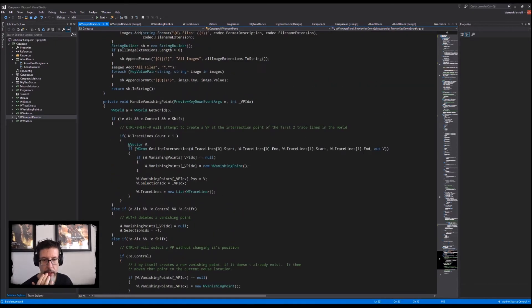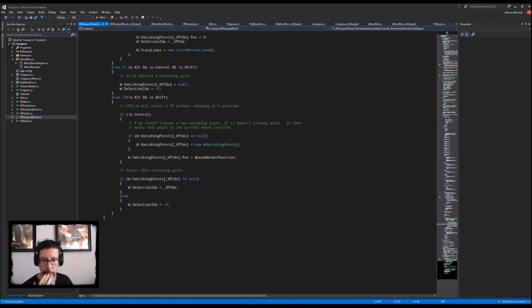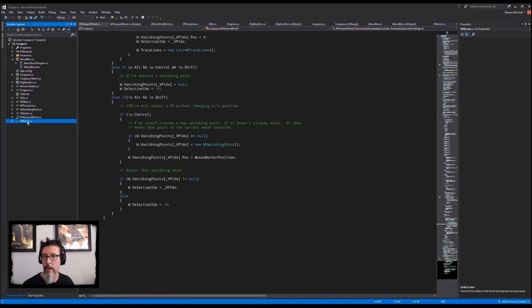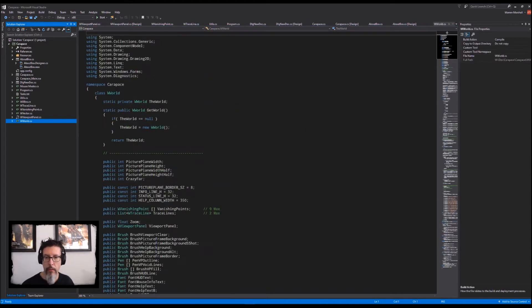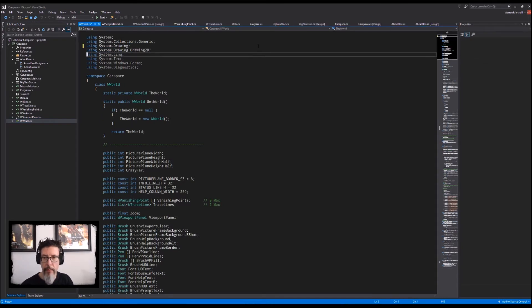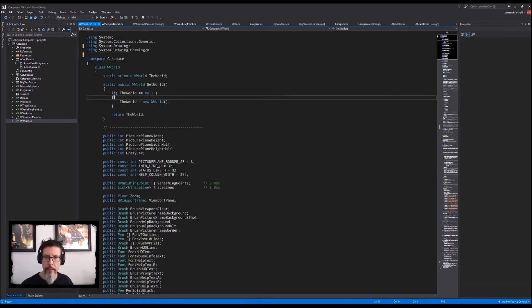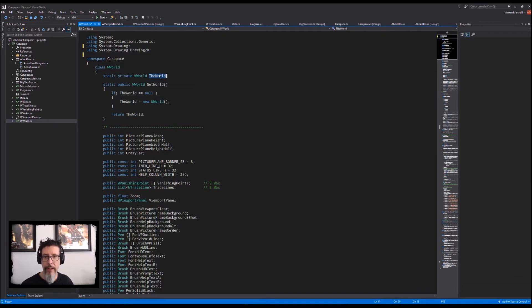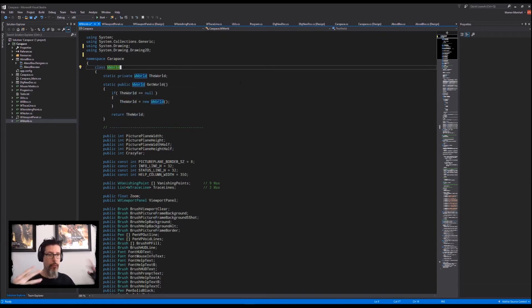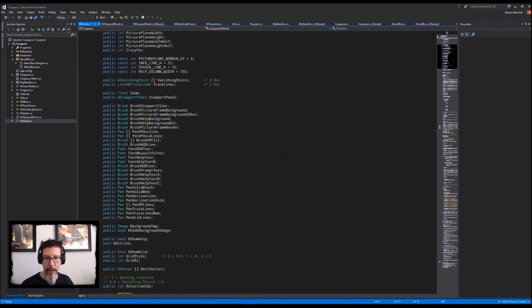Handle vanishing point. And then the world CS. This is where most of the meat and potatoes of Carapace live. The world. I write everything like a game programmer. There's a world and there's actors inside of it. And it's just how my brain is tuned.